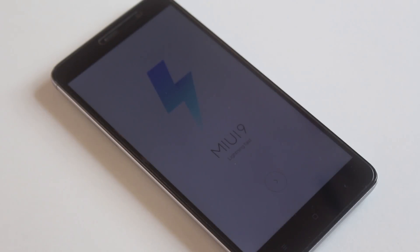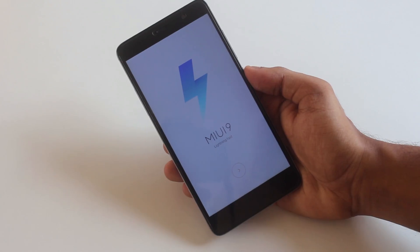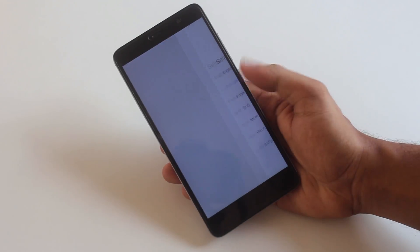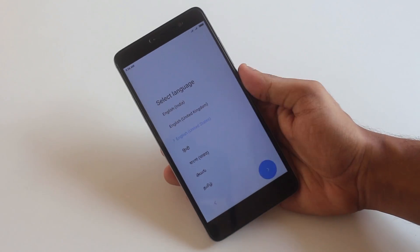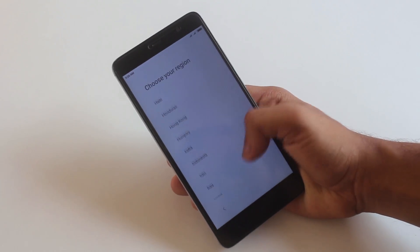Now as my device is successfully booted into MIUI 9, let me set everything up.